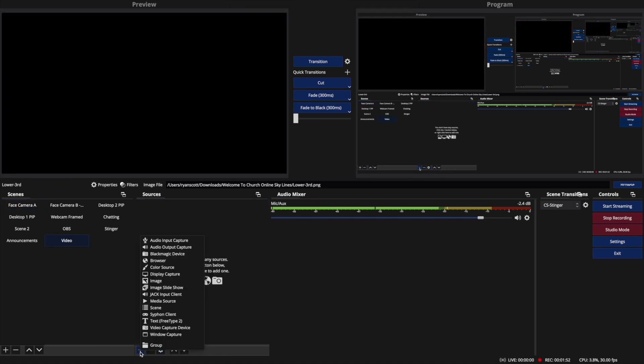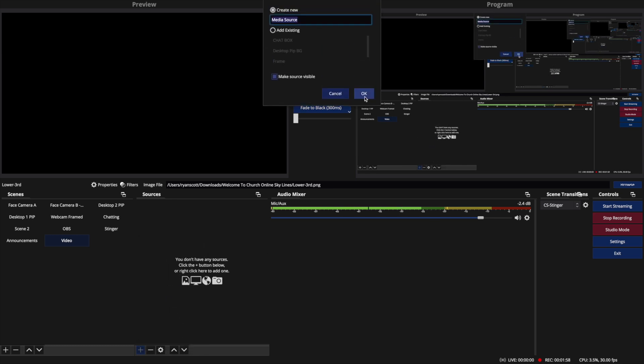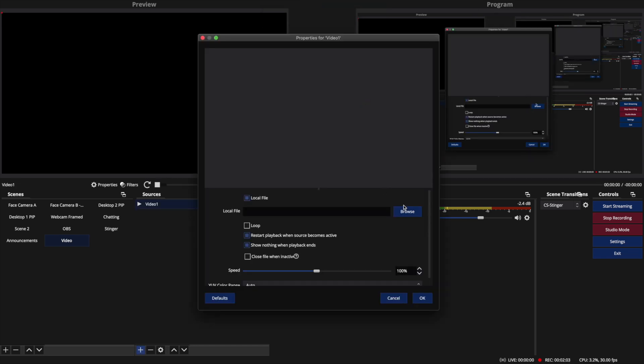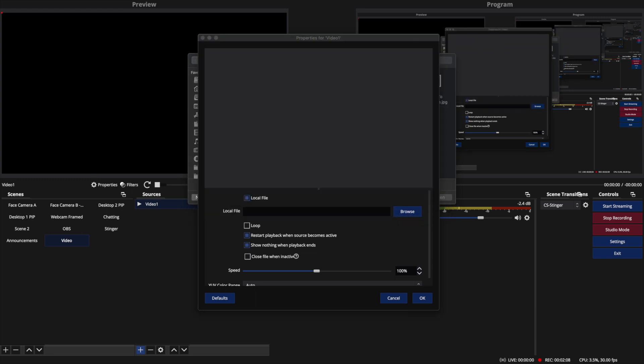I'm going to add a source to that scene, which is a media source. It's got a little play button right here. Media source. I'm going to call this video one and click OK. And then just like images, I'm going to browse, and I'm going to find the video file that I want to play.